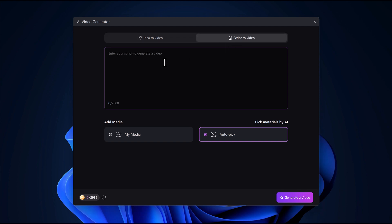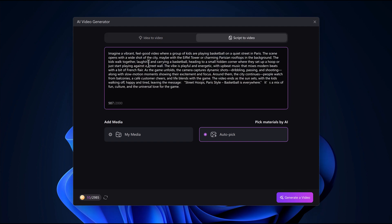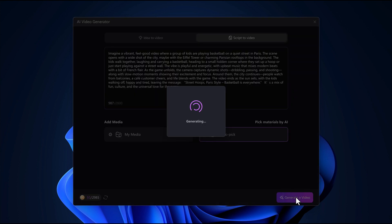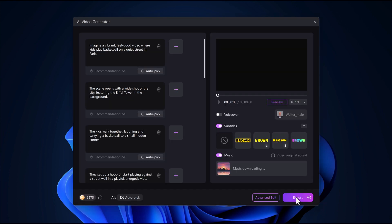Now let's dive into the script to video feature. The process is super simple. First, just enter your script in the text box. Once the script is in, you can add your own media or let the AI suggest visuals that match your content. Next, hit the generate video button. The AI will turn your script into a full video.